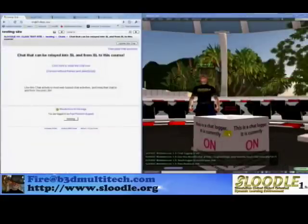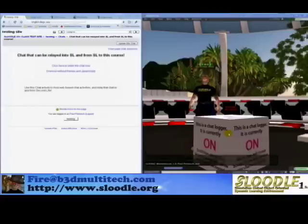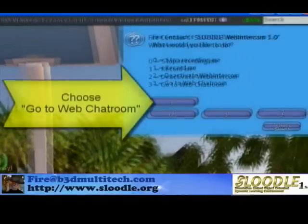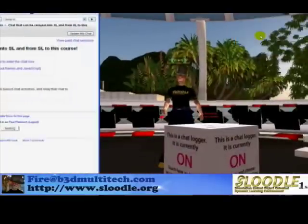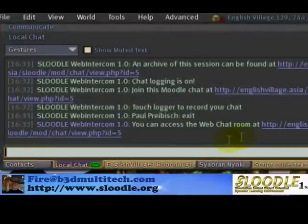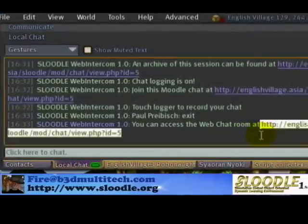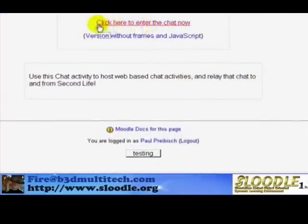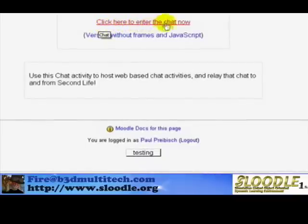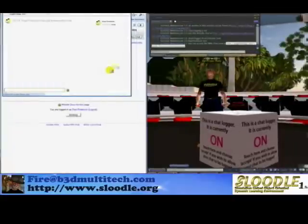So let's go take a look at the perspective a web visitor would see when participating on the web in a virtual discussion in Second Life. I'm going to access the Web Chat Room by clicking on the Chat Logger and choosing item number three that says 'Go to Web Chat Room.' In the chat line, it gives me a link to the Web Chat Room, so I'm just going to copy and paste that into my browser, and it'll take me to this page. If I click on 'click here to enter the Chat Room now,' I'll actually see the Chat Room.